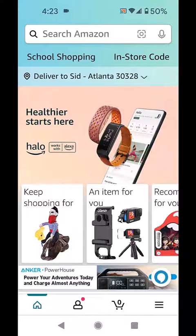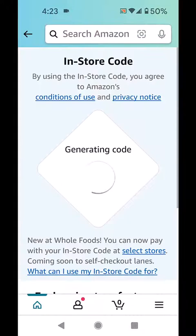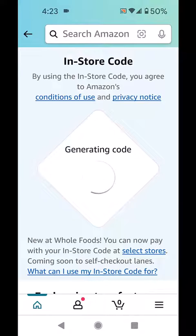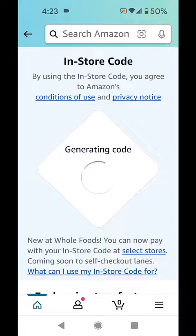So we're in the Amazon app. I'm going to click on in-store code here on top. And this is the error that I am getting — it just circles and circles, nothing happens.